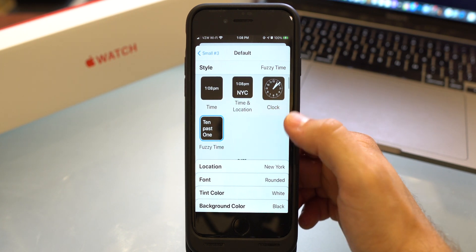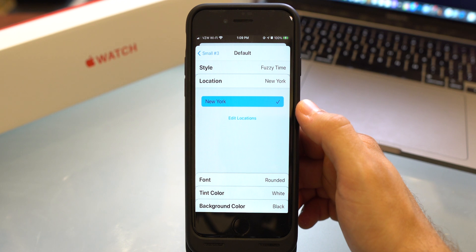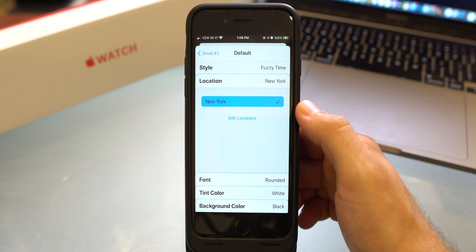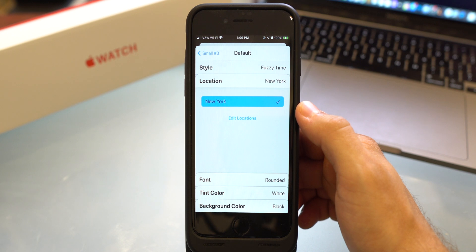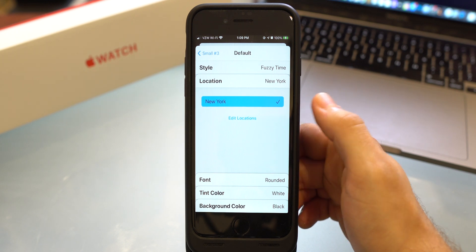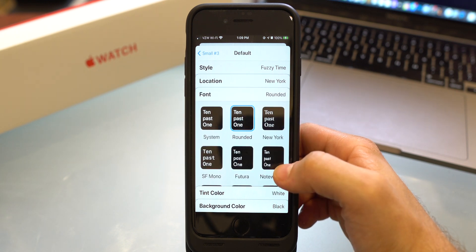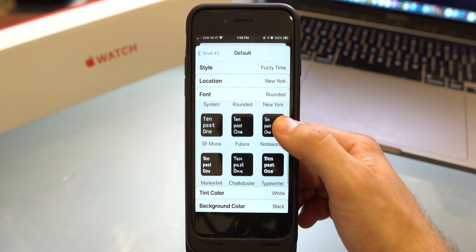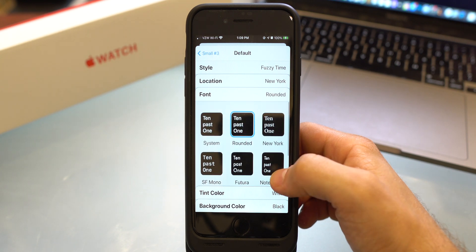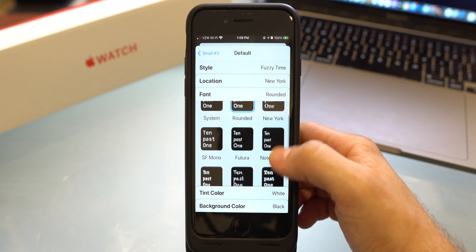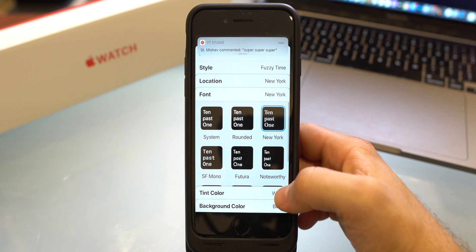Once you add out the widgets that you want, you can pick your location. Now this doesn't have to be your precise location, this just has to be the location in which your time zone is located at. Once you add that, go ahead and click on font and then you can pick which font you want to show. So let's go ahead and pick the New York font.